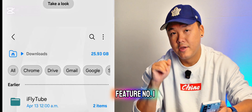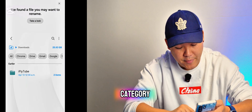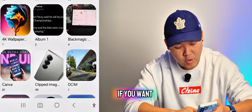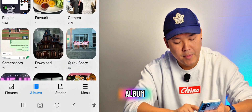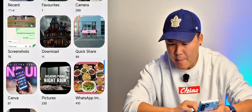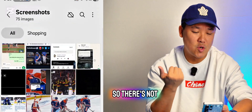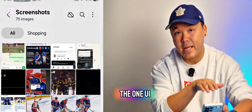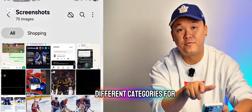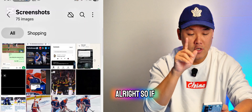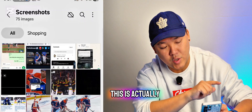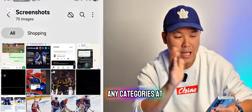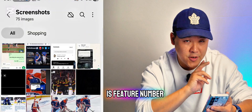That's feature number one. Feature number two: if you go into the Gallery app and go to Albums, then go to Screenshots — on One UI 8, they divide your screenshots into different categories automatically. If you're someone who does a lot of screenshots, this is actually quite useful. Because I don't do many screenshots, I don't have a lot of categories, but you will have them. That's feature number two.